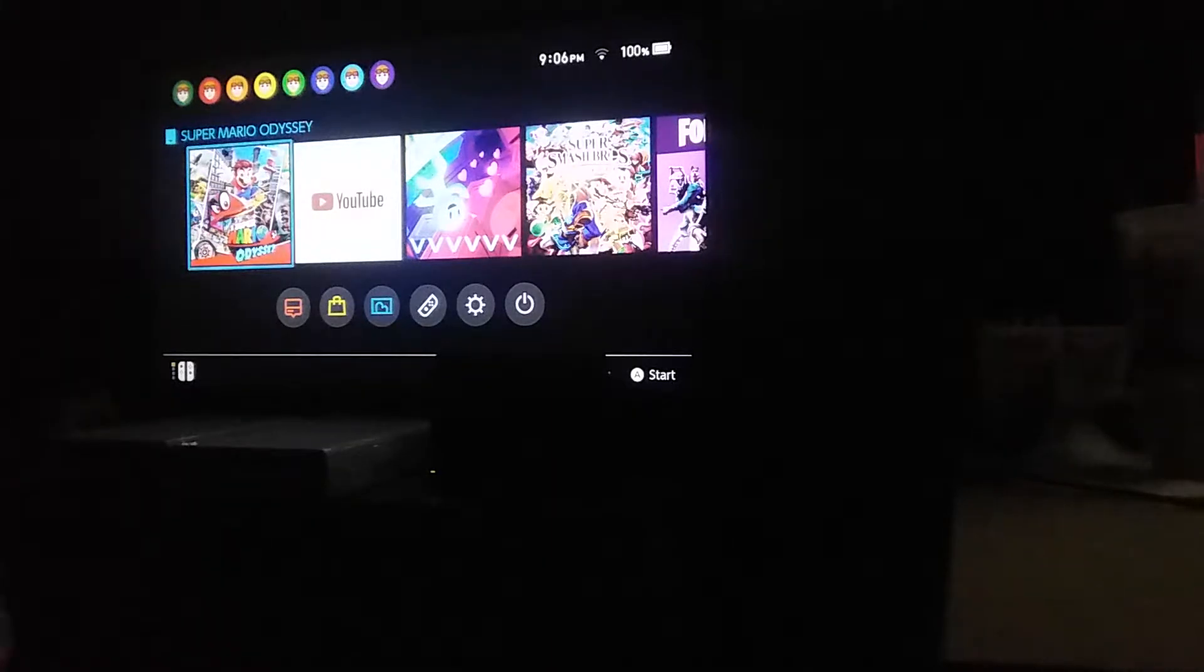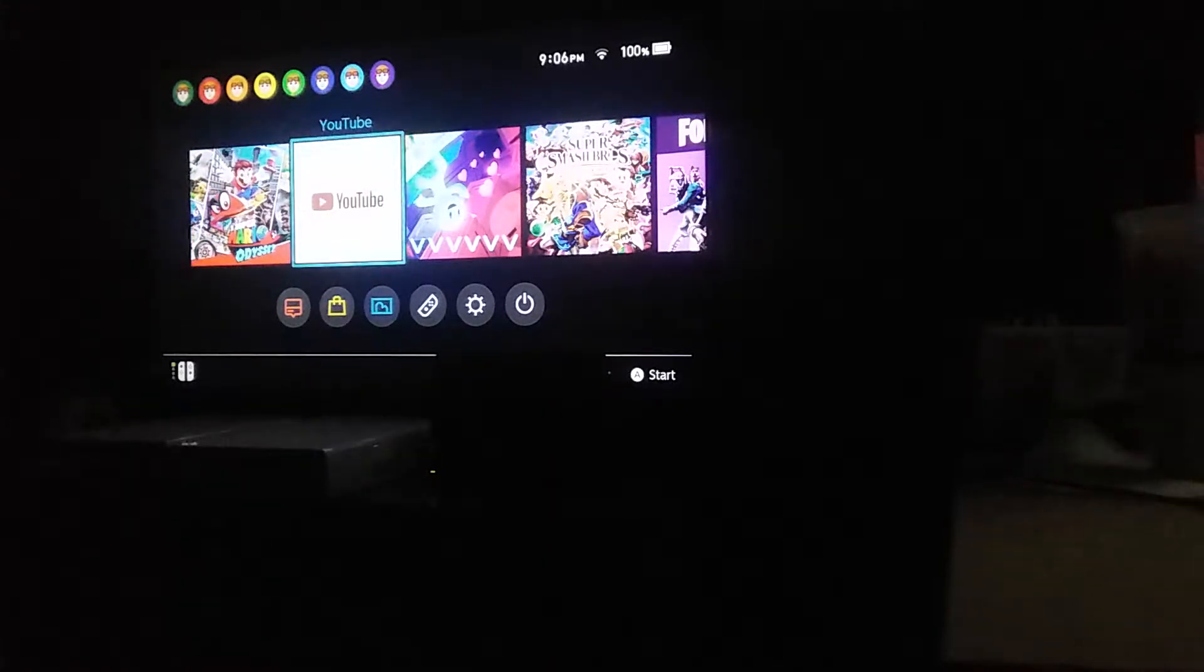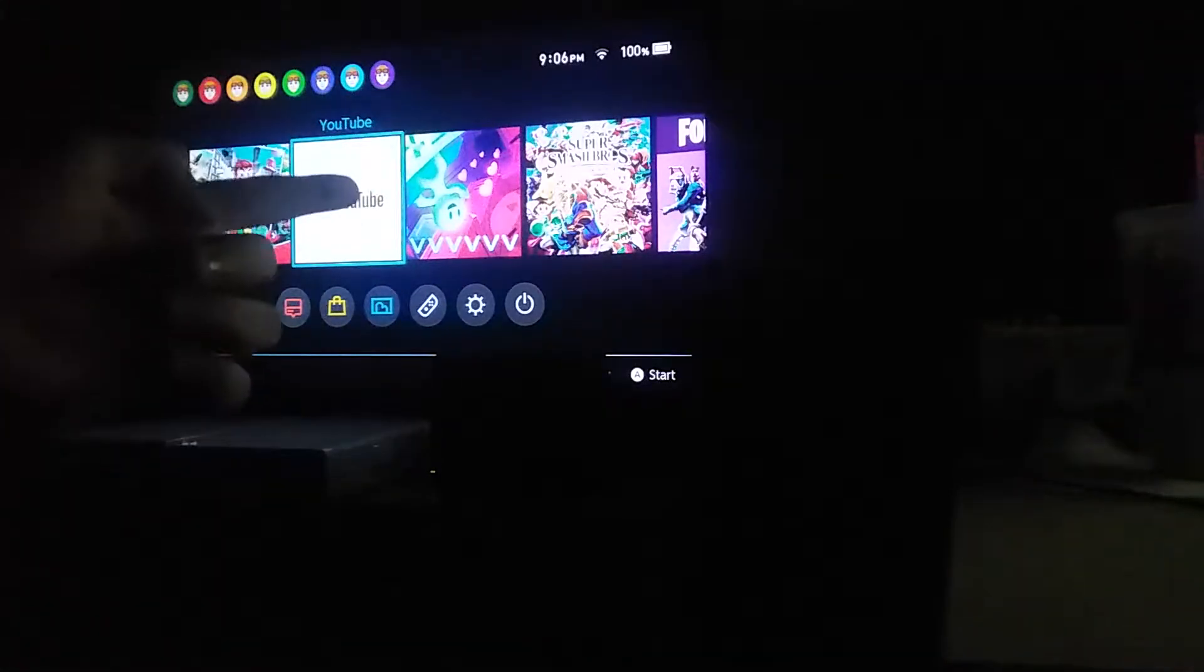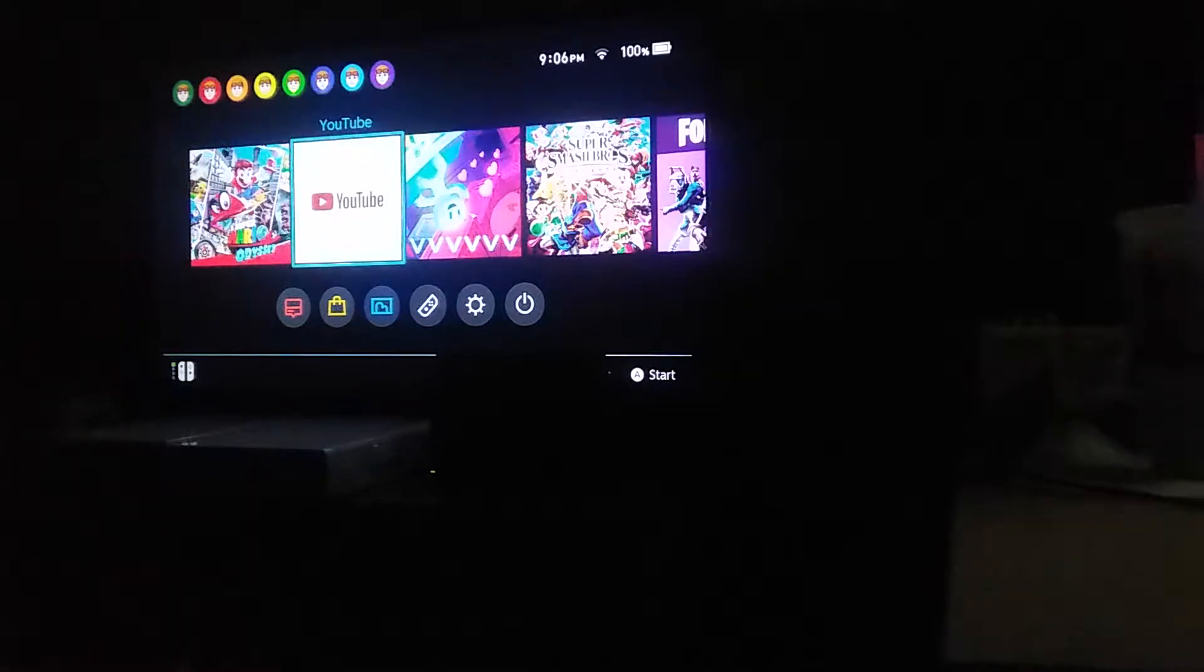Hey guys, Nick Gambler here today, and I'm back with more VVVVVV. So as you can see, the Nintendo Switch went through an update to where now you can have YouTube on the Switch, which is really cool.